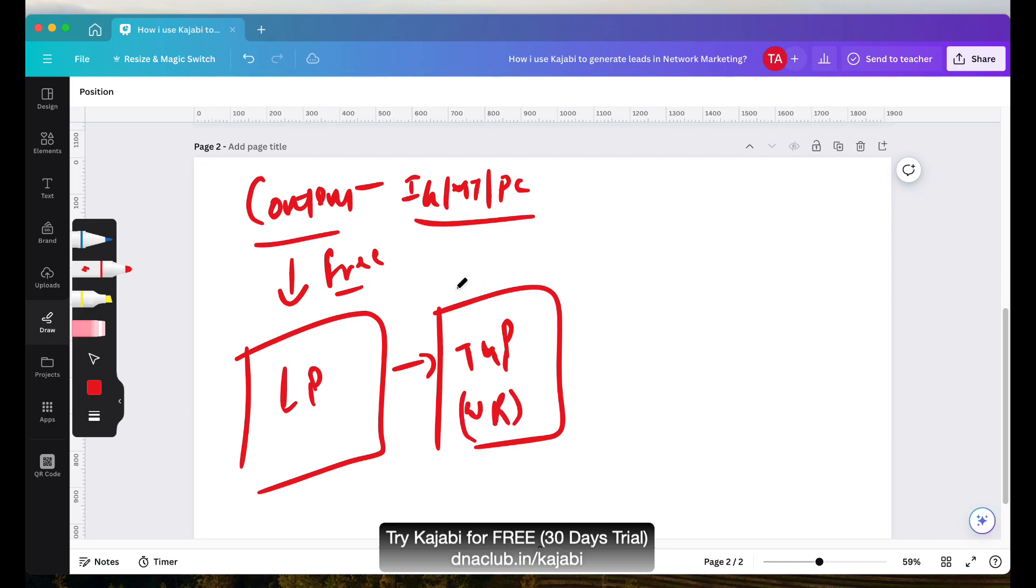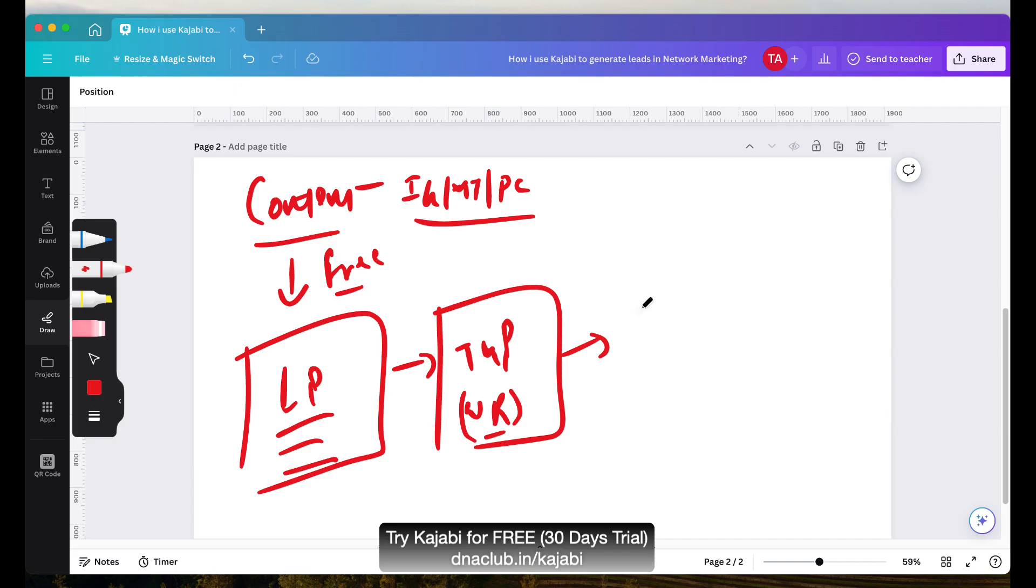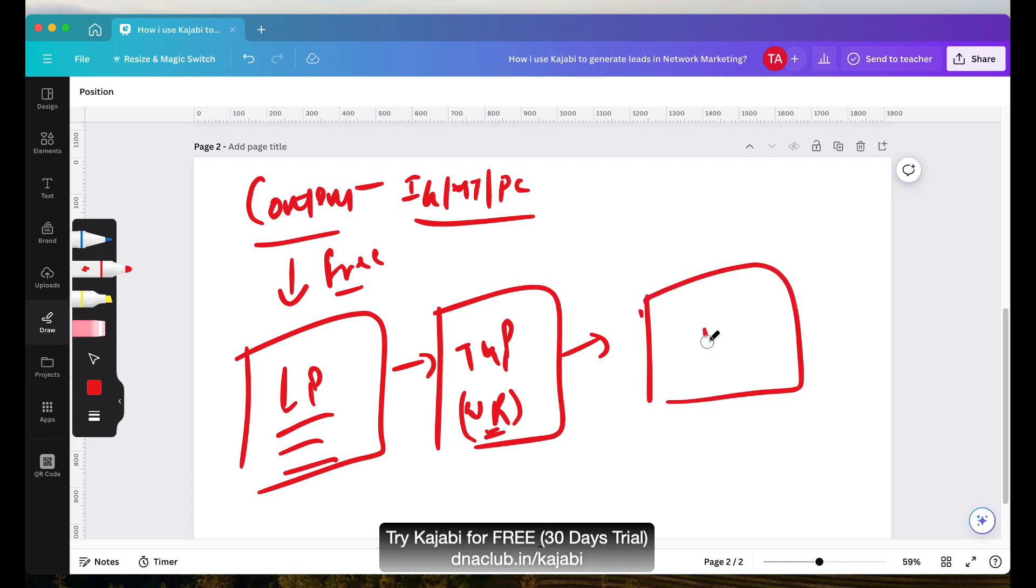In the thank you page, then I redirect this person to enter the webinar room. This is basically, after free content, I'm inviting the person to get access of my free masterclass. This is a private meeting but if you want access to this, then you must first enter your name, email ID and WhatsApp number. And after that, once this entire form is filled and I receive the information, they get access of the webinar and then they actually watch the webinar.